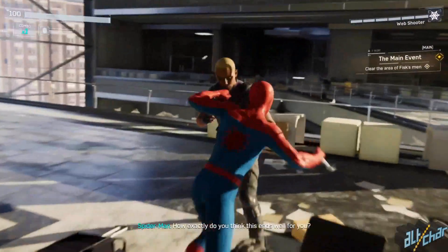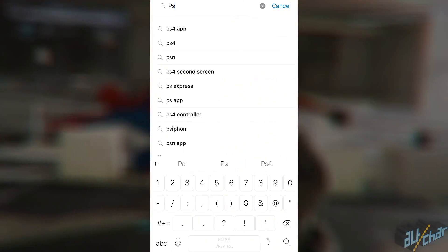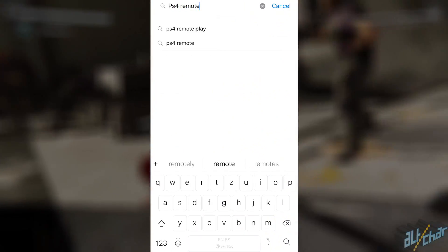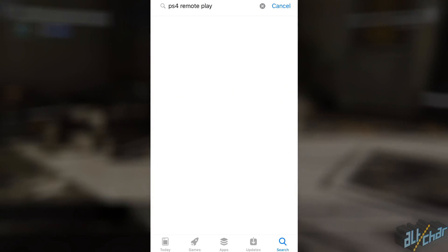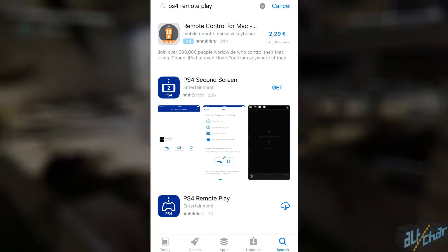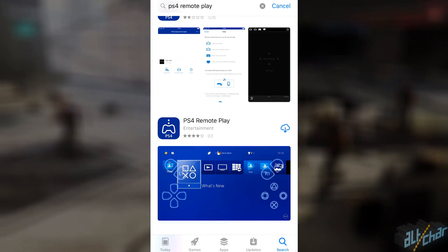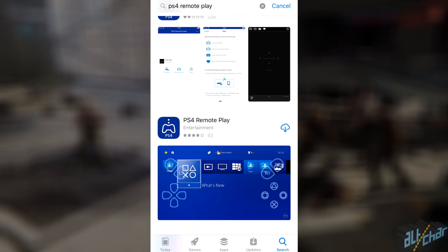The first thing you want to do is head over to the App Store on your iOS device and search for an app called PS4 Remote Play. This will take you to a screen where you can download the app.